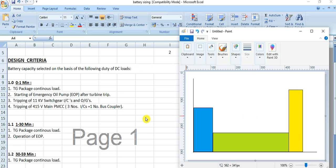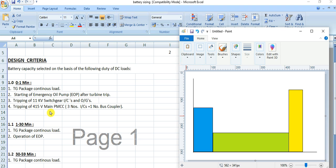For the 0 to 1 minute load, the loads include: the TG package continuous load, starting of the emergency oil pump (EOP), tripping of 11kV switchgear incomer and outgoing feeders, tripping of all LV for 15-gold main team MCCs, and the incoming bus coupler breaker.